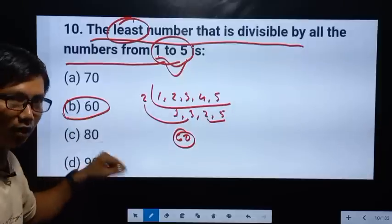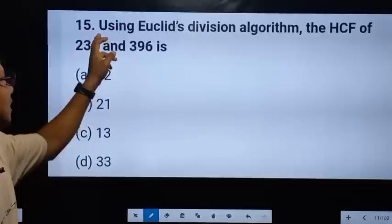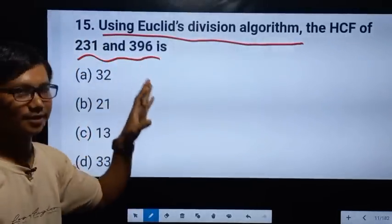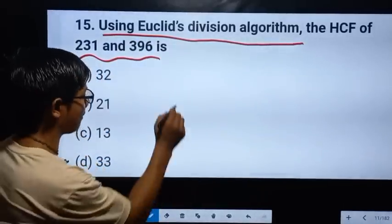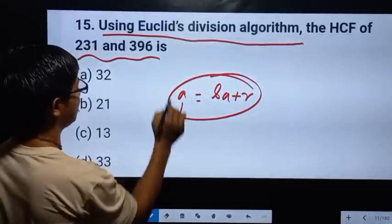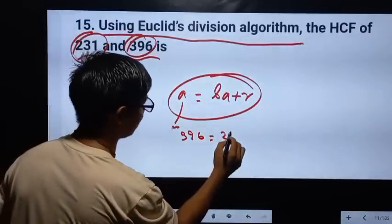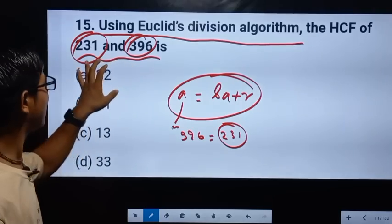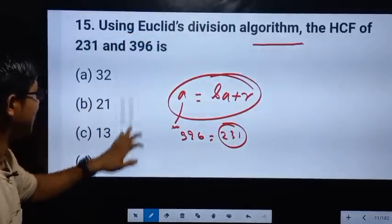So if you have 60 degrees, then you can get one of those. We have two options. Using the Euclid division algorithm, the HCF of 231 and 396. The HCF of 231 is 396; the HCF of 231 is not the same as 2. So we can see HCF of 232.